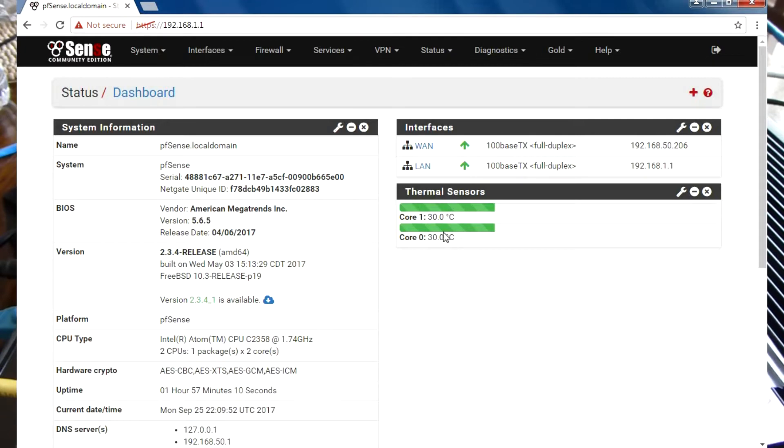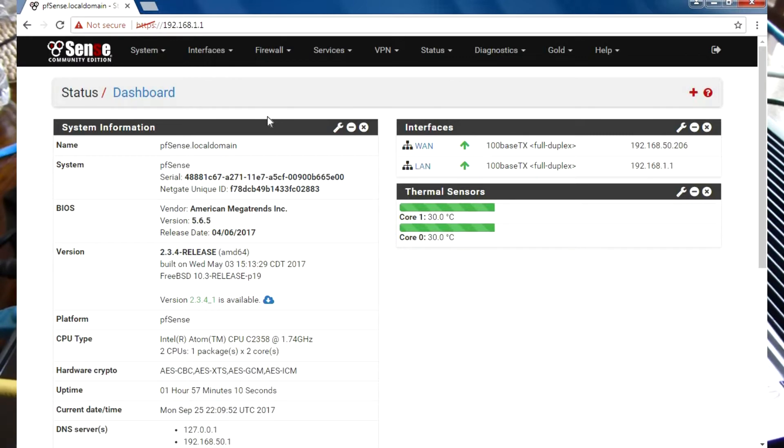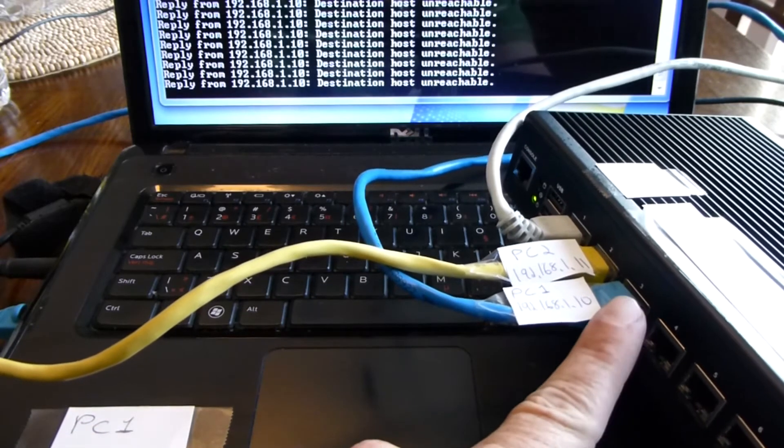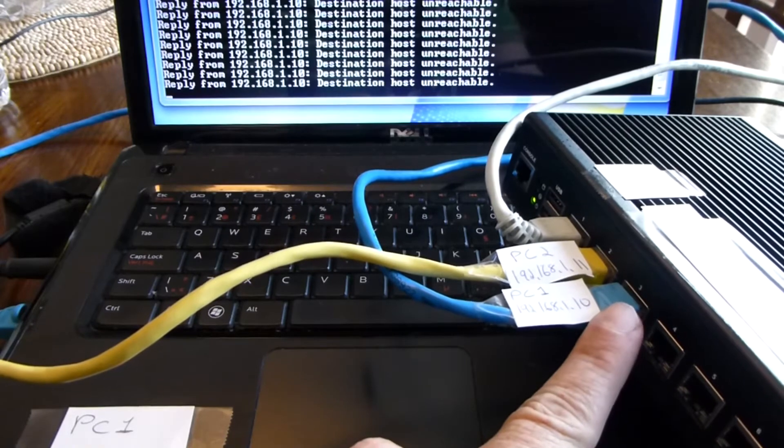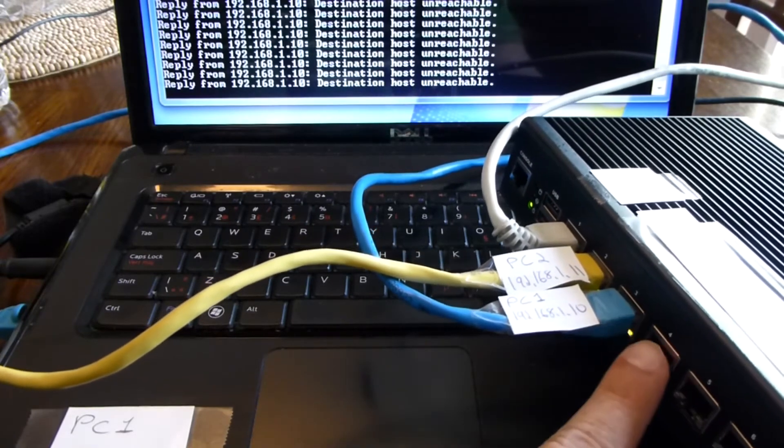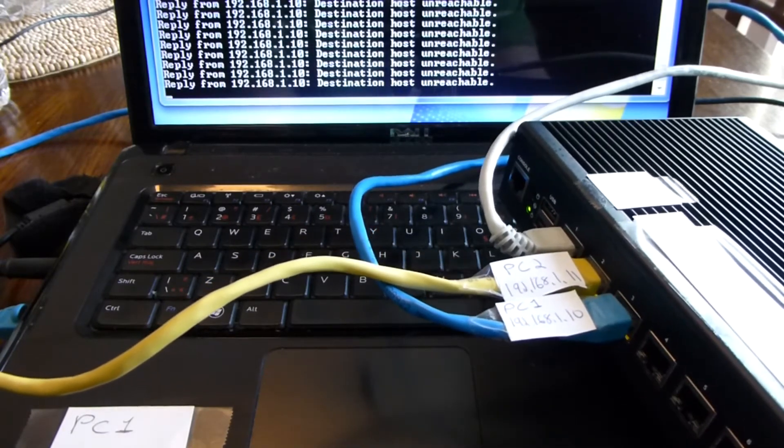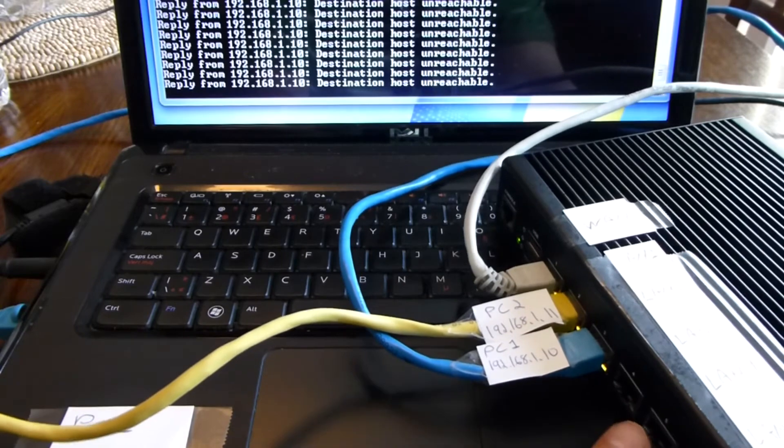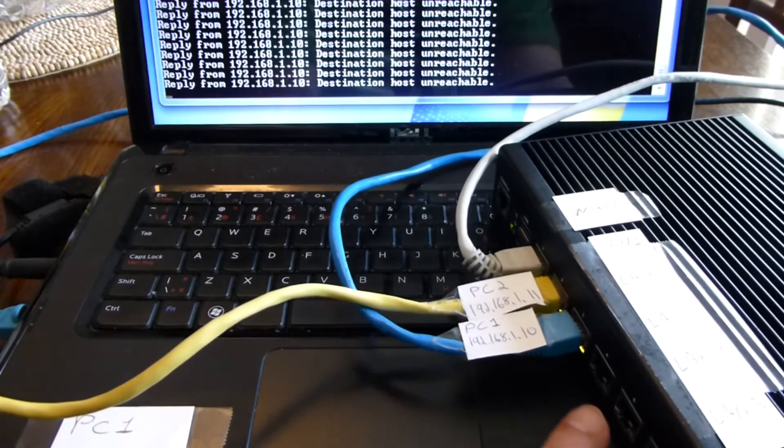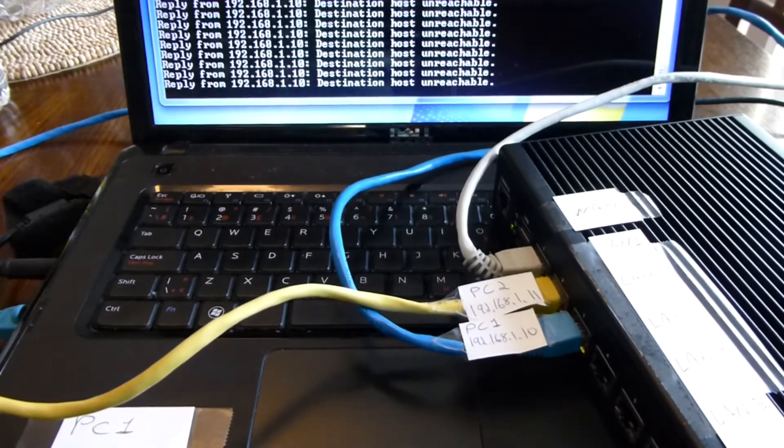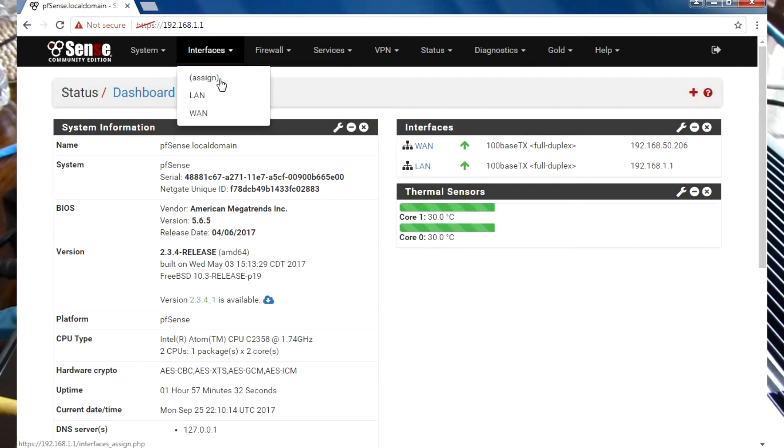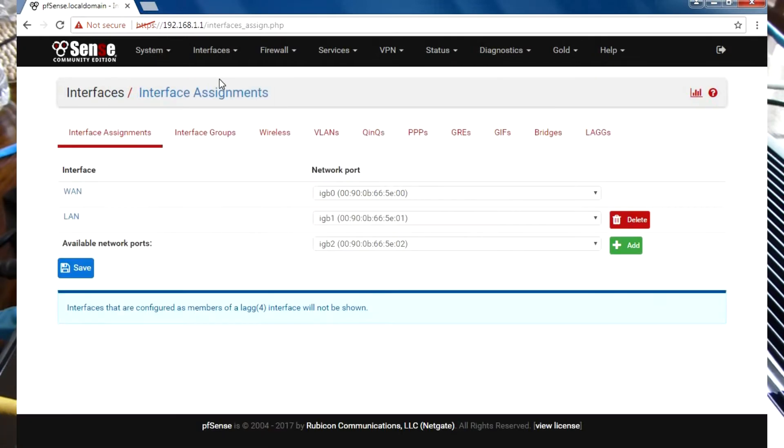What we need to do is several things. We need to first enable all the other interfaces. Right now, these interfaces starting from the third, fourth, fifth, and sixth are not enabled. We go into Interfaces, Assign, and start adding. The next available interface here is IGB2, we're going to add that.